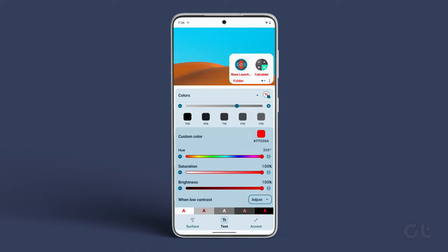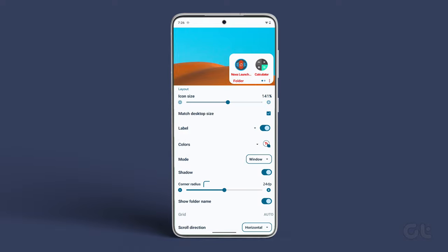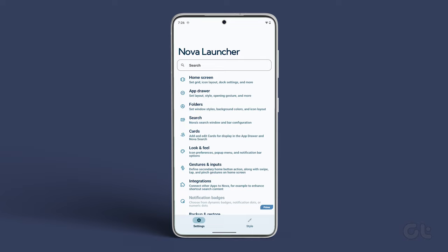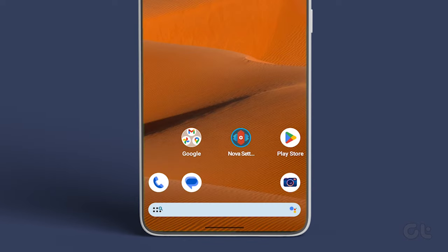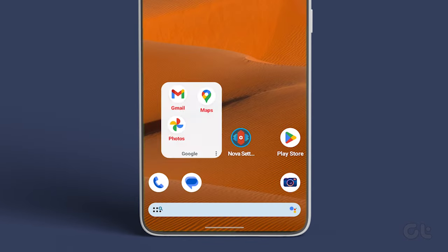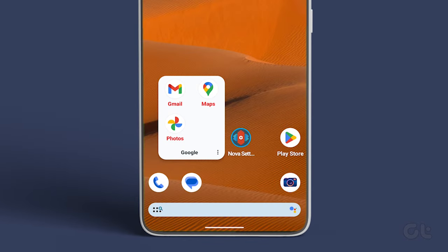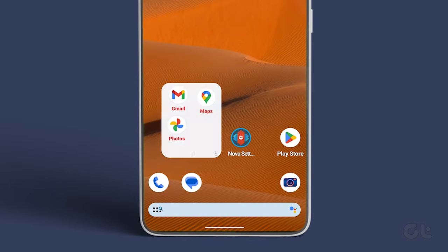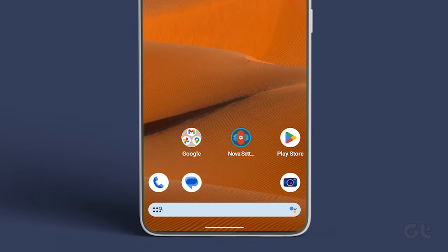That's it. Now, exit the Nova Settings menu and head to the Home screen. Open any folder on your home screen and check out the changes.